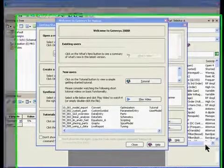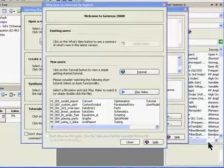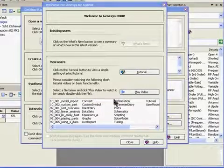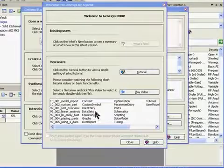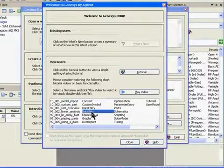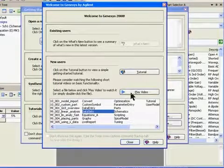When you first open Genesis, you'll see the Welcome to Genesis 2008 screen, which includes a number of tutorial videos that you can play, similar to the one you're watching now. A lot of them are more specific — for example, if you want to learn more about data sets, you would click on that and then play the video.